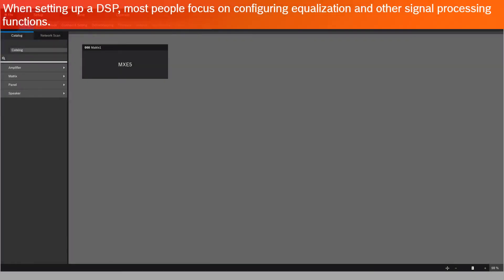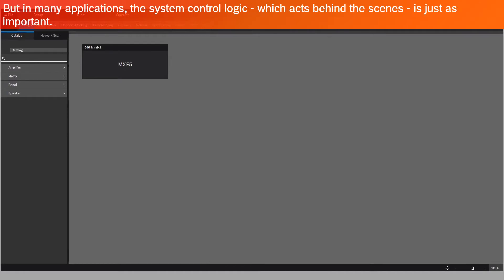When setting up a DSP, most people focus on configuring equalization and other signal processing functions. But in many applications, the system control logic, which acts behind the scenes, is just as important.